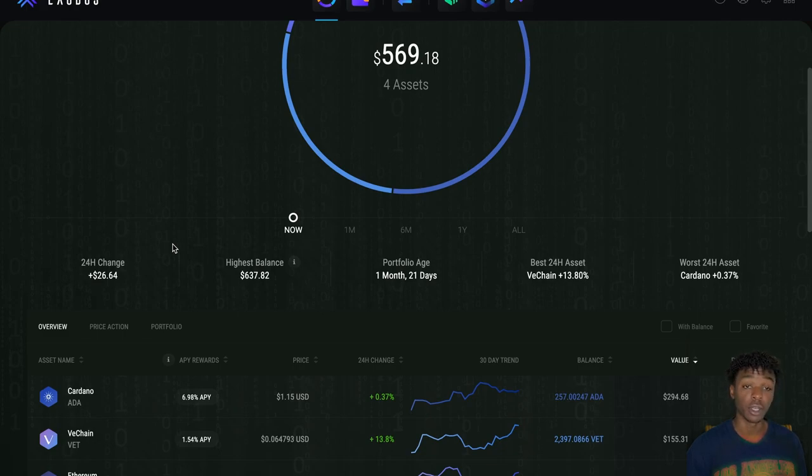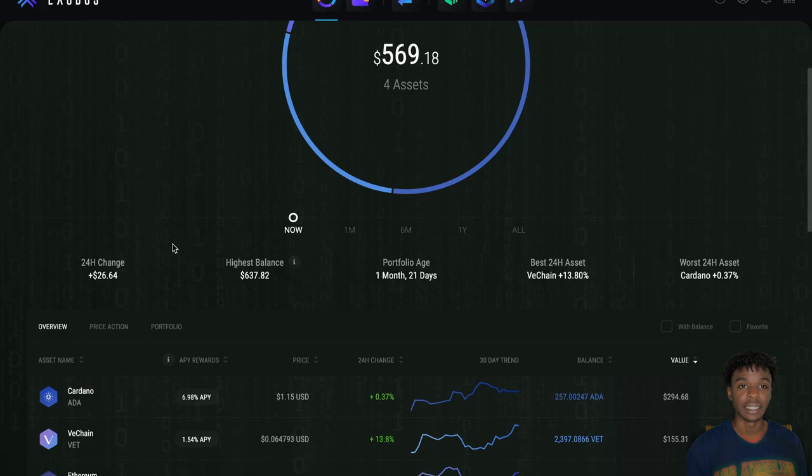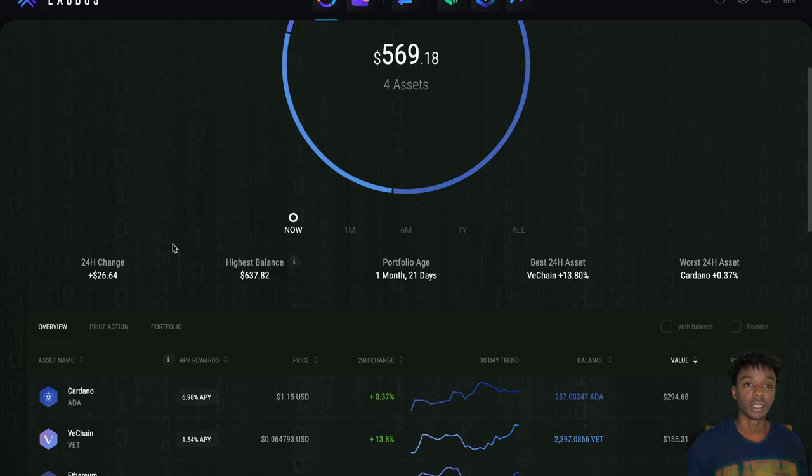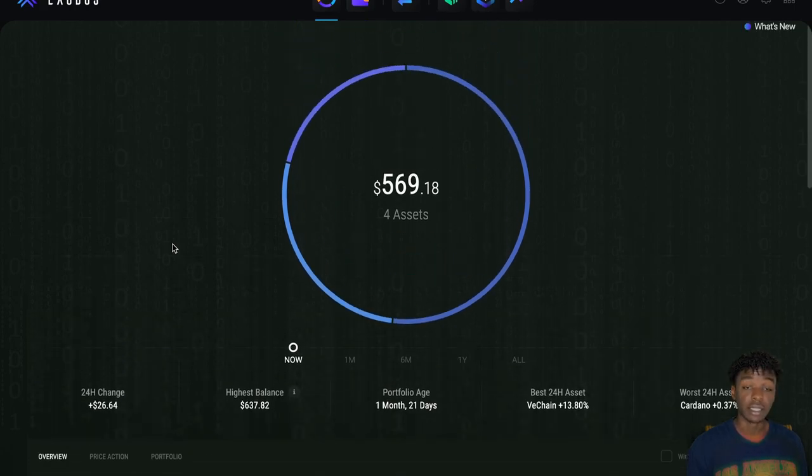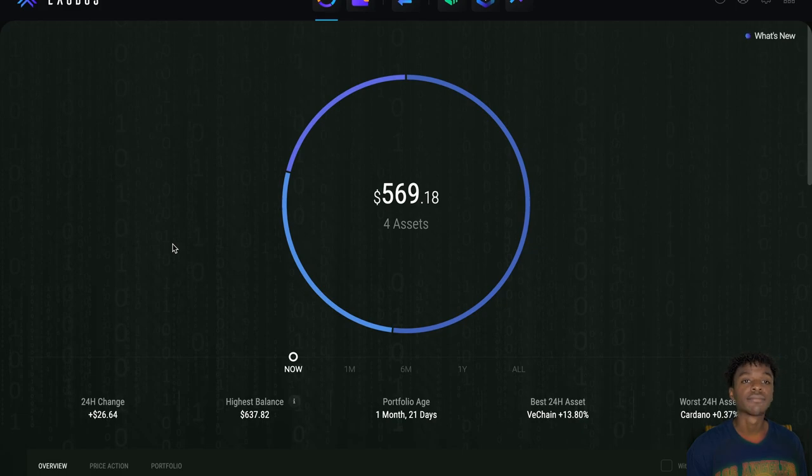So that's going to wrap it up for this Exodus wallet video. I hope you guys enjoyed the content. If you did, make sure you leave a thumbs up, share with your friends. If you're new to the channel, make sure to hit that subscribe button and also hit the bell to know about future videos. Until the next video, y'all take care!